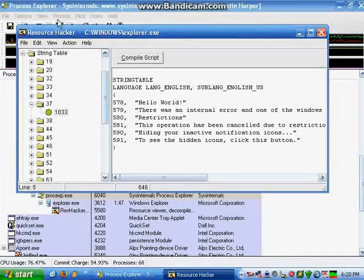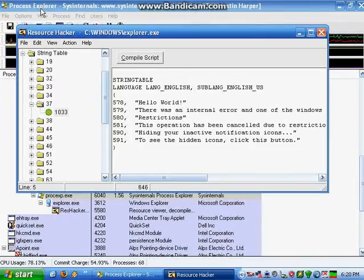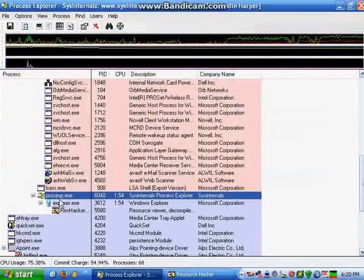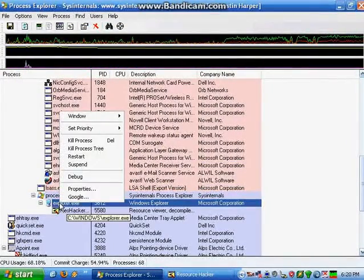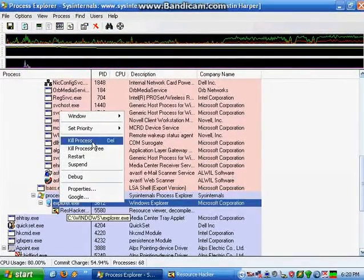After that, go back to your Task Manager, find Explore.exe, and hit Kill Process.